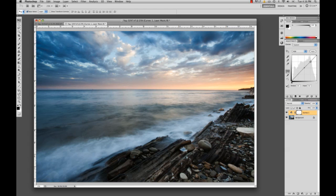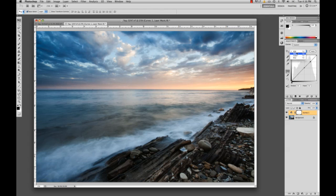But what we want to do with curves is we want to go and click this little tab that says RGB and we want to mess around with these colors, the red, the green, and the blue.